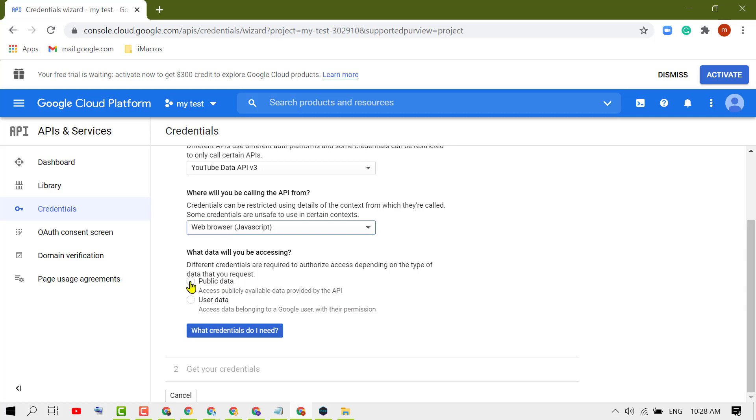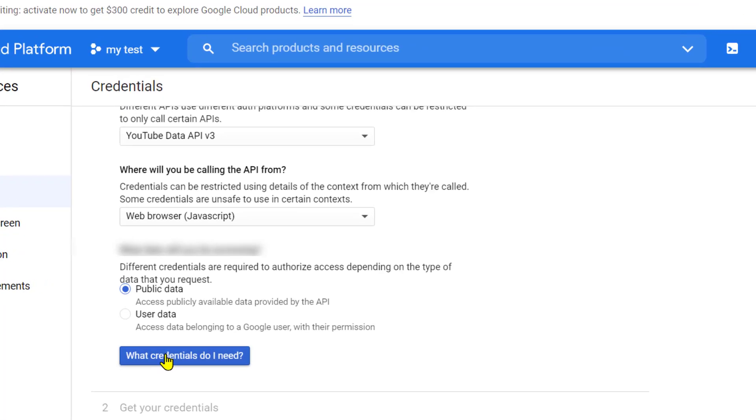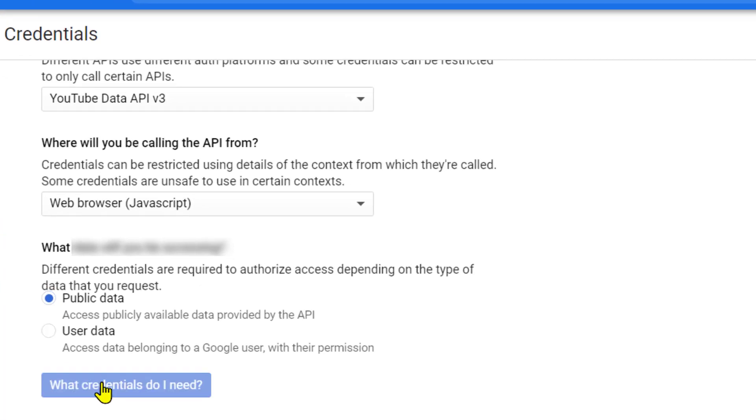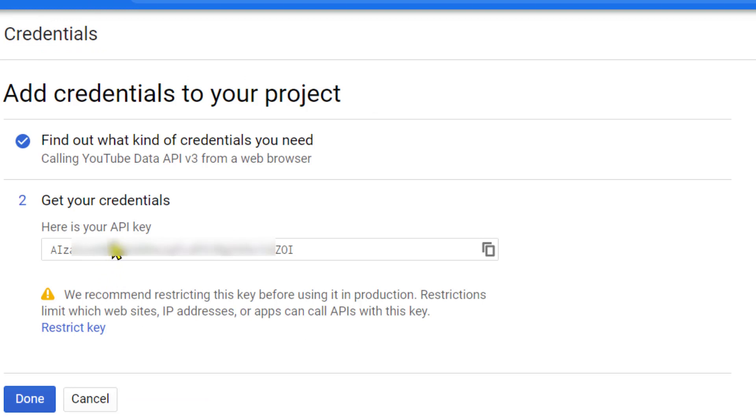Now select what data will you be accessing, like Public Data, so select it. Now click on What Credentials Do I Need. Now here is your YouTube API key, so copy and use it where you want to use this YouTube Data API key.